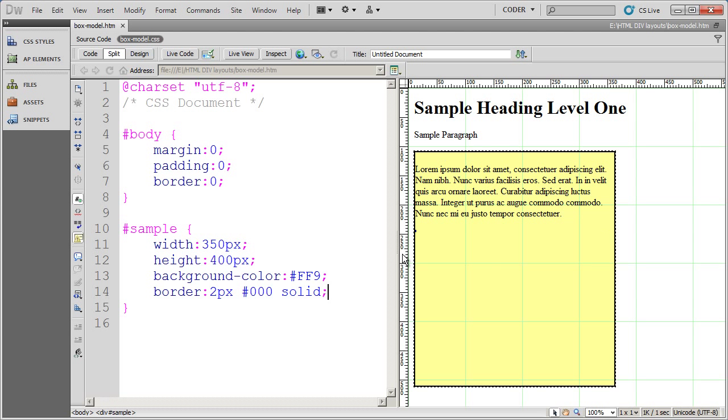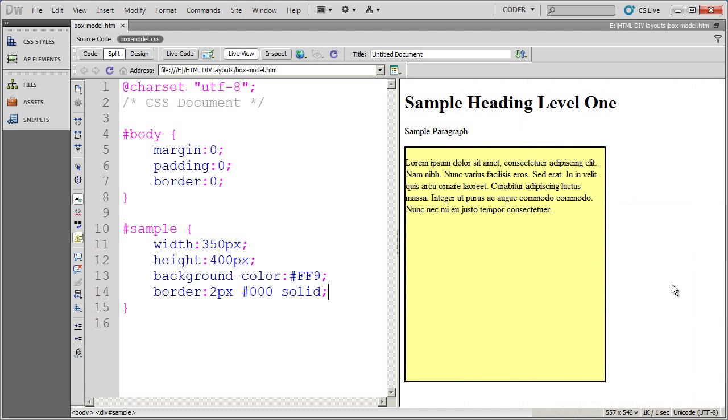And you'll see that two pixel solid black border now goes all the way around my div. And when I go into live view, there you'll see it.